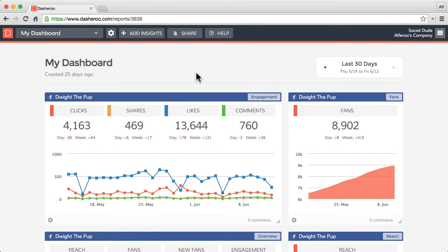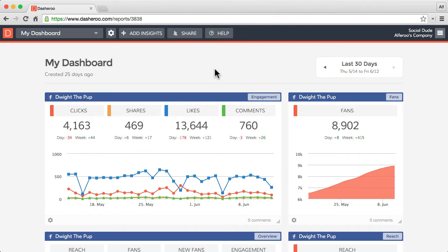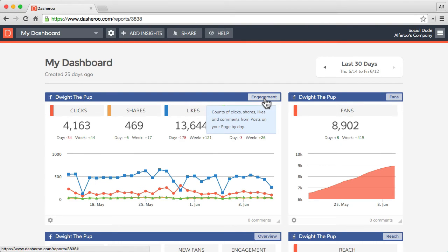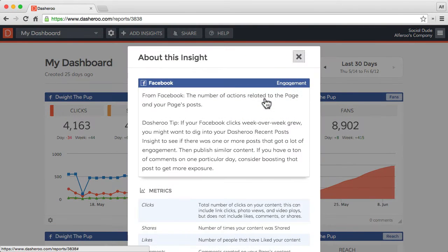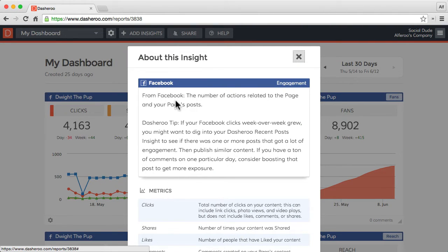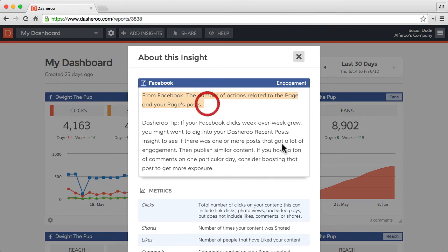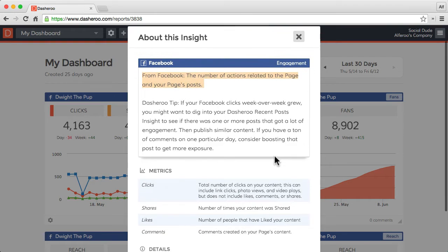Here you see a very familiar insight. This is a Facebook insight, our engagement insight. At the top right, you'll see an insight description on hover. But if you click that, you'll get an insight details panel. So in here, you'll find the actual description from Facebook, as well as a tip from Dashroo on how to use this insight or what you're actually looking at.